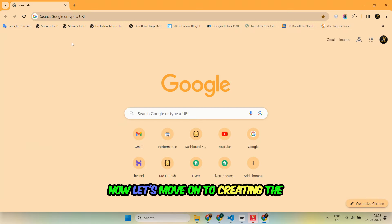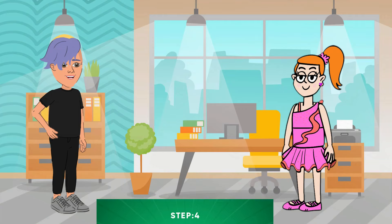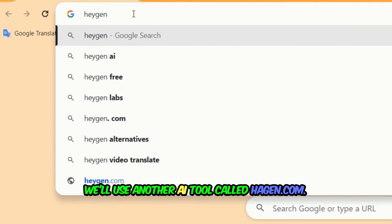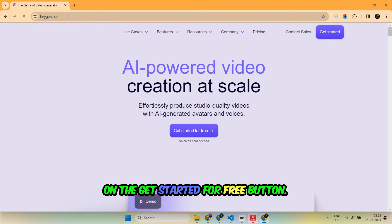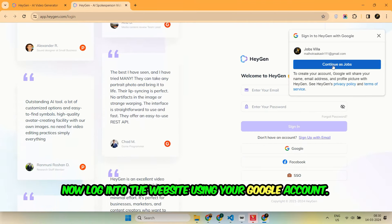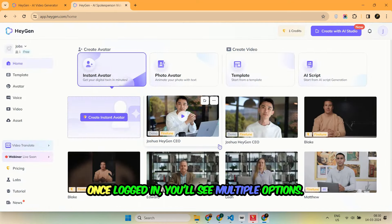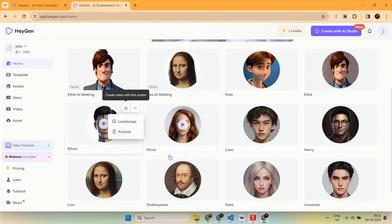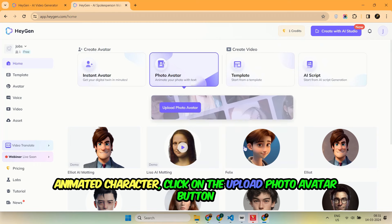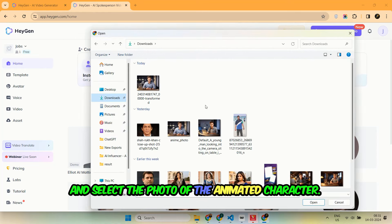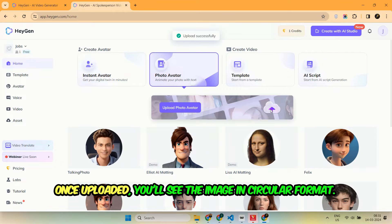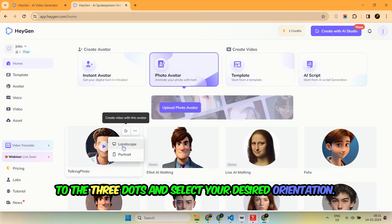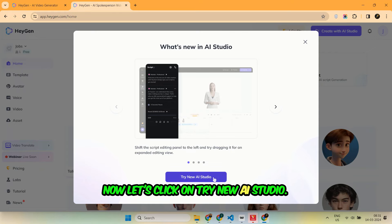Now let's move on to creating the 3D animation video using this image. We'll use another AI tool called Hagen.com. Let's head over to Hagen.com and click on the Get Started for Free button. Now log in using your Google account. Once logged in, you'll see multiple options. Click on the Photo Avatar option. Here you'll find predefined models for creating 3D animation videos. Since we want to use our own animated character, click on the Upload Photo Avatar button and select the photo of the animated character. It will take a few seconds to upload. Once uploaded, you'll see the image in circular format. To change the orientation, click on the button next to the three dots and select your desired orientation. Now let's click on Try New AI Studio.